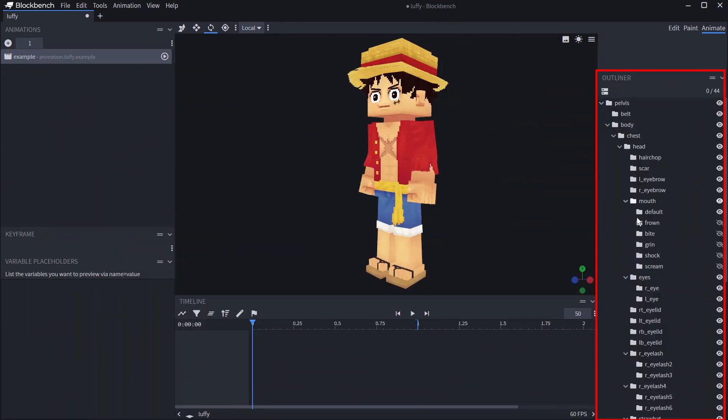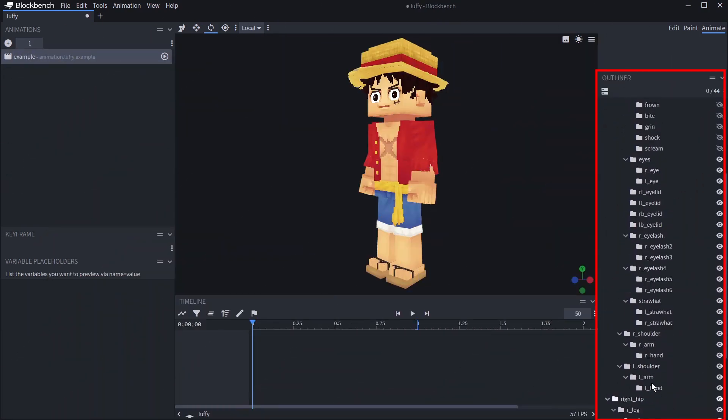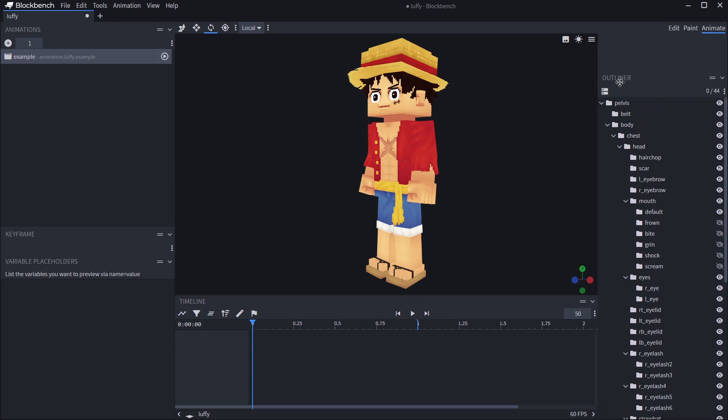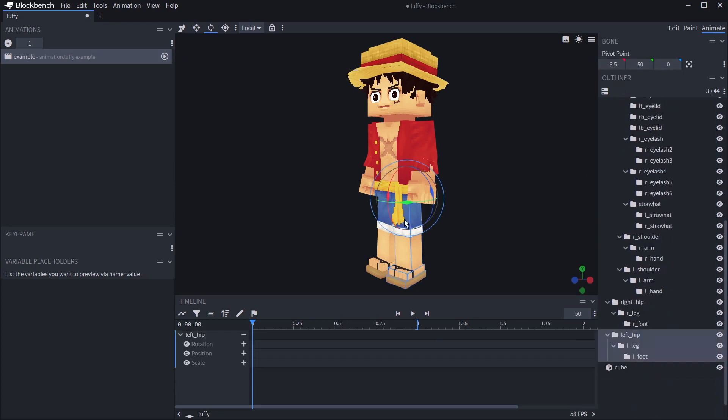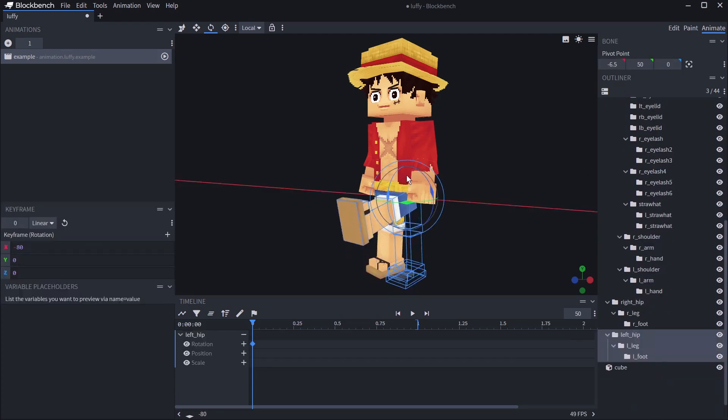In the outliner you will notice that all of the cubes in the folders are gone. This is because these are the bones we use to animate and all animations use the pivot points of these bones.